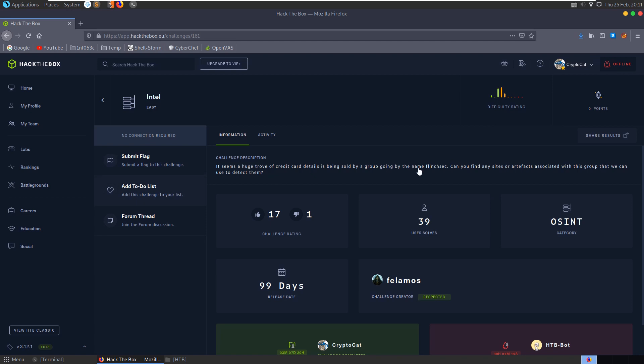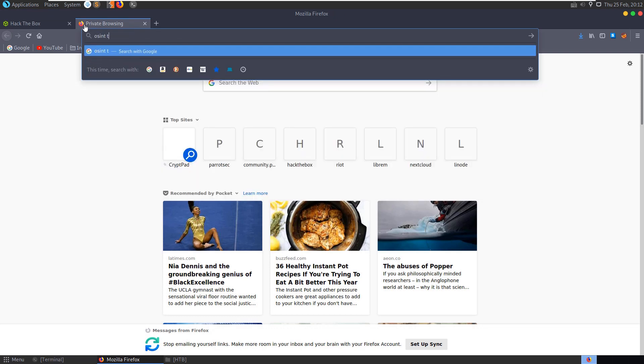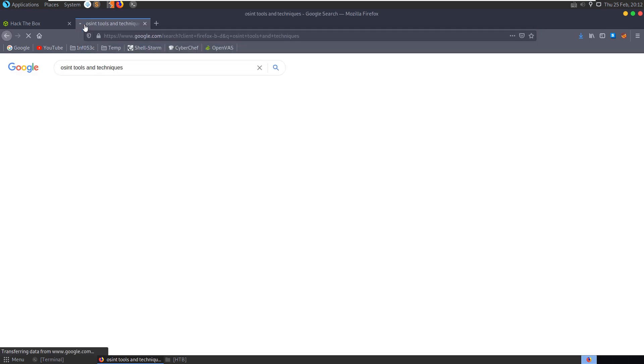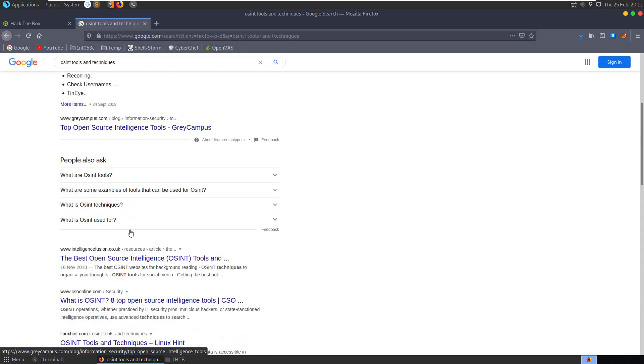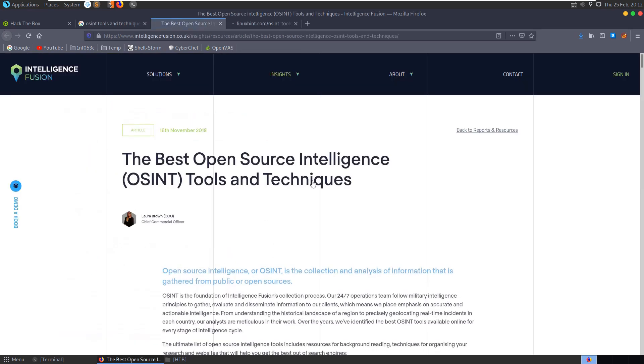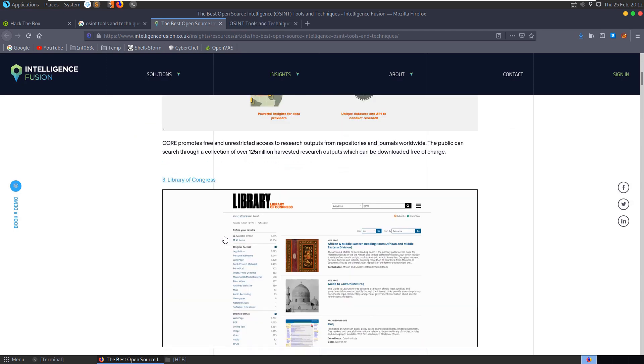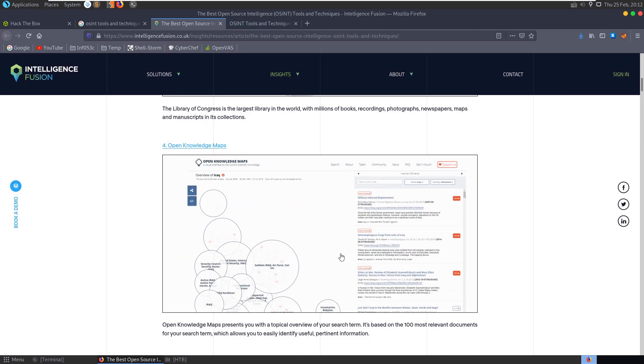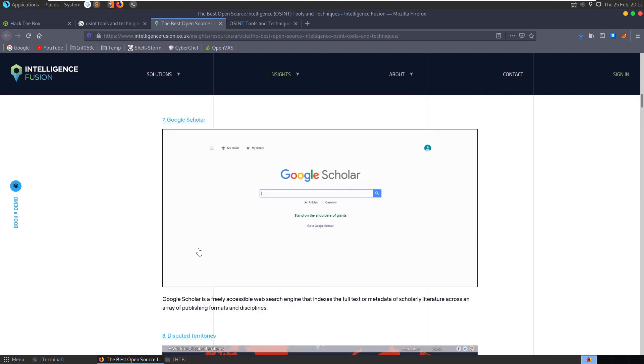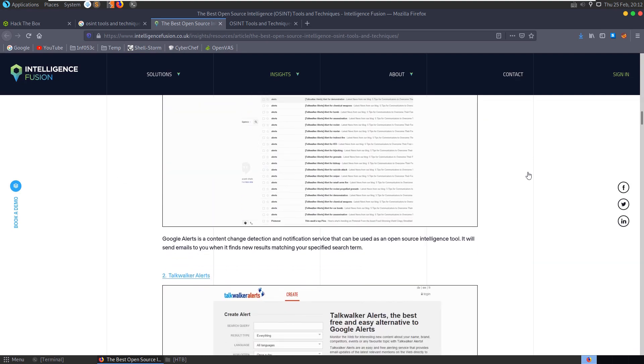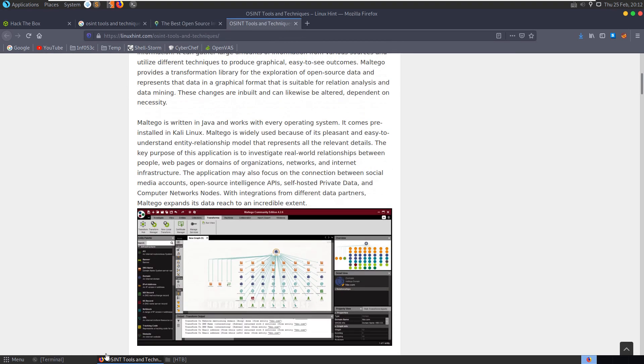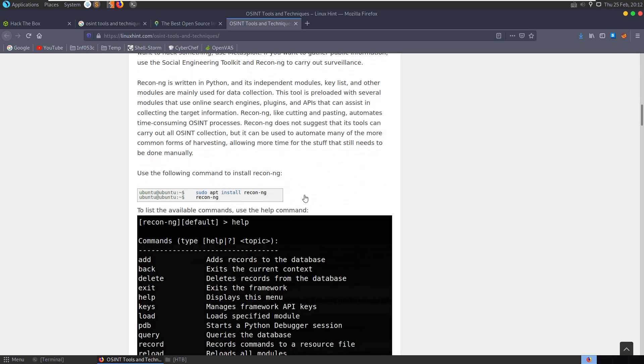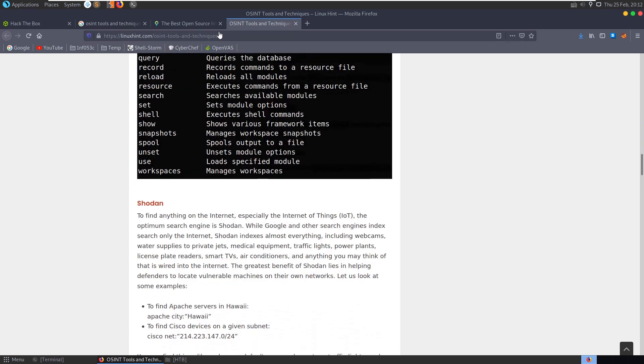So there are no files for us to download. We just need to start researching this group FlinchSec. I don't know much about OSINT techniques, so whenever I'm approaching challenges like this I'll have a look for OSINT tools and techniques. We can find a couple of lists, a couple of popular sites with some different tools and techniques to look through. I'm not going to go through all that. I'm going to jump into the challenge and then I'll typically refer back to this sort of stuff if I get stuck with anything. I'll throw a few links to some lists of tools and techniques in the description anyway.